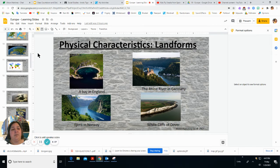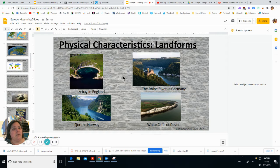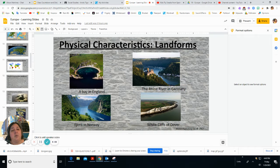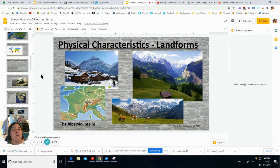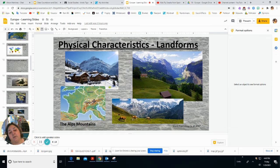Here's a bay in England, and the Rhine River in Germany — a very famous and beautiful river. Fjords are not very common in the world, but if you go to Norway they sure are common and beautiful. Here are the white cliffs along the coast in Dover, England — famous for being white and beautiful. The Alps mountains go through Switzerland, Austria, northern Italy, and a little bit into France.